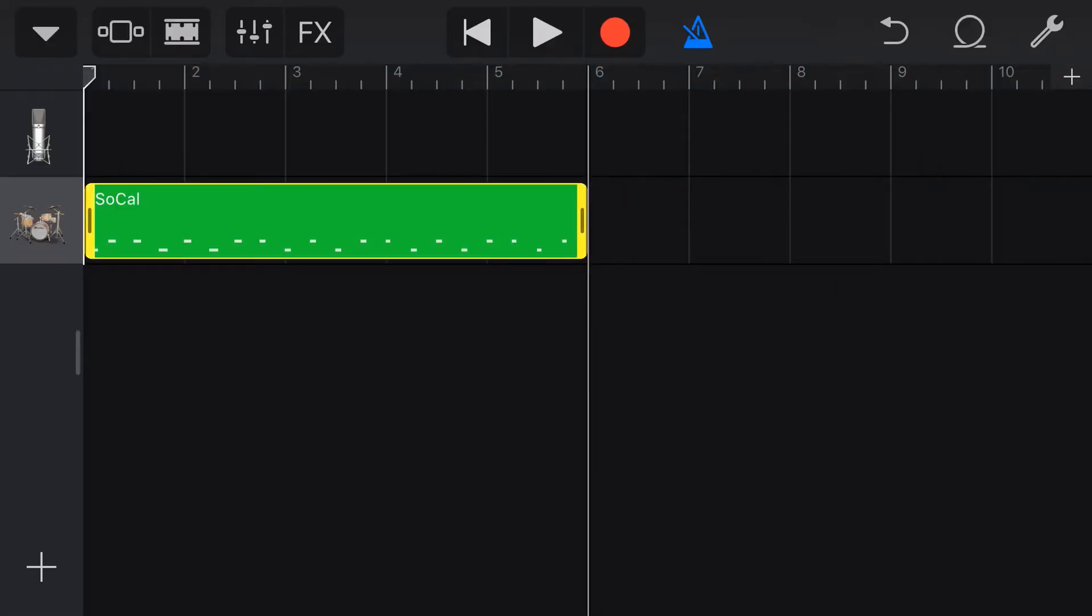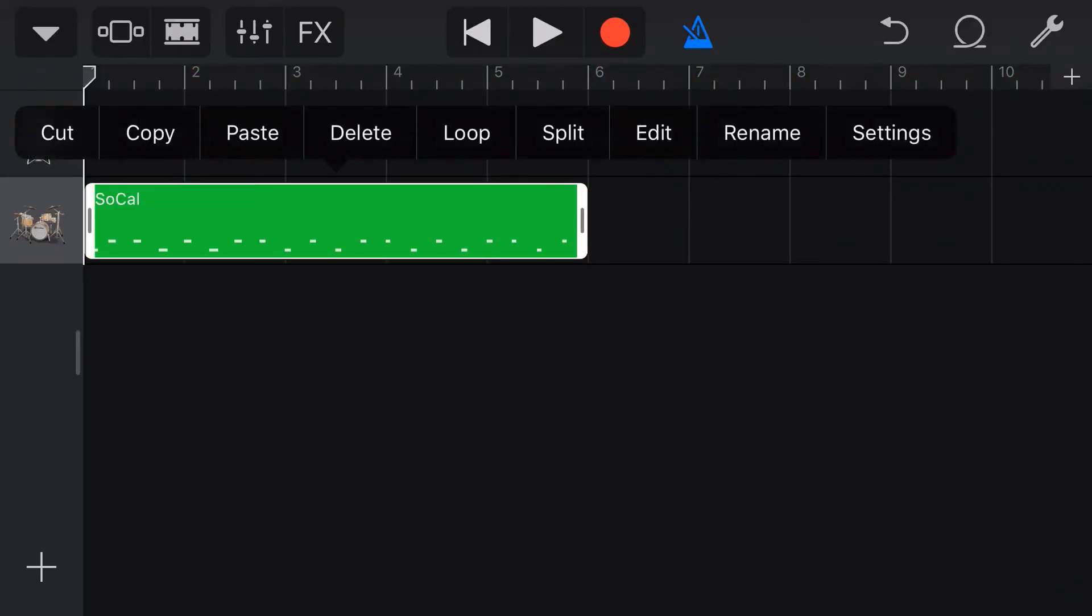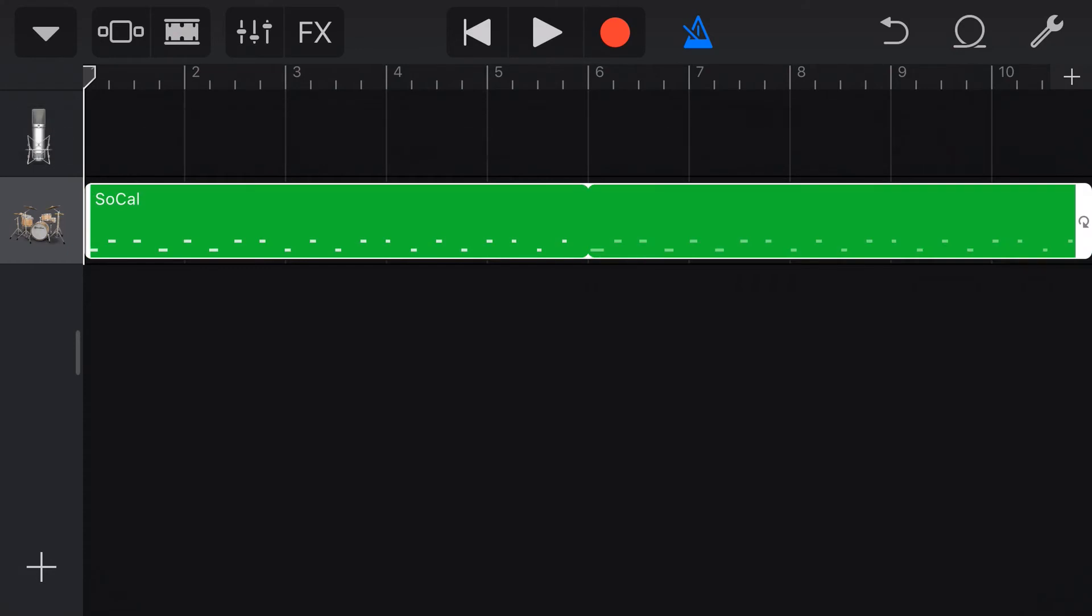There we go. We've done that for 5 bars. All we need to do now is tap that and loop it and it's going to be for our 10 bars, which is actually going to equate to 8 bars of 5-4 time.